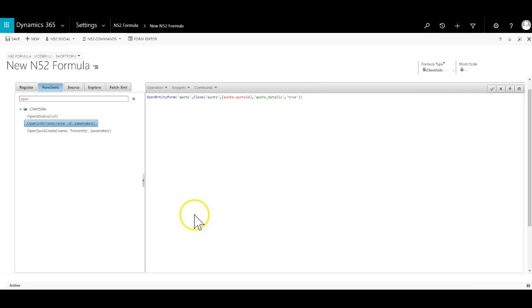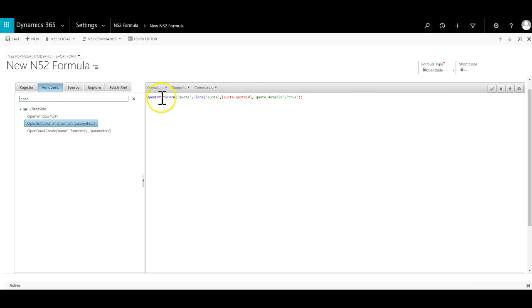The name will be quote and into the ID we will copy the clone command and then hit generate. The clone function will fire first cloning the quote and its line items. Then the open entity form will fire and send the call back to the form to open the newly created quote.